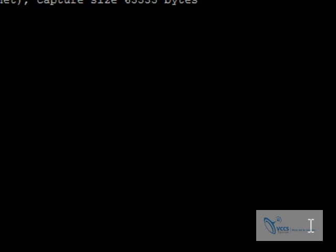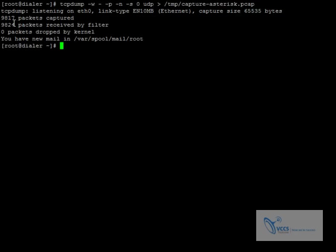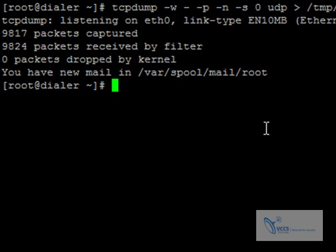After that's completed, you're going to stop the capture with a control C. It's going to tell you obviously the packets captured, received. If there's any packets dropped, I don't have any at the moment. If there was packets dropped, it's definitely something you want to look at as something perhaps is wrong with the network. That's definitely problematic.